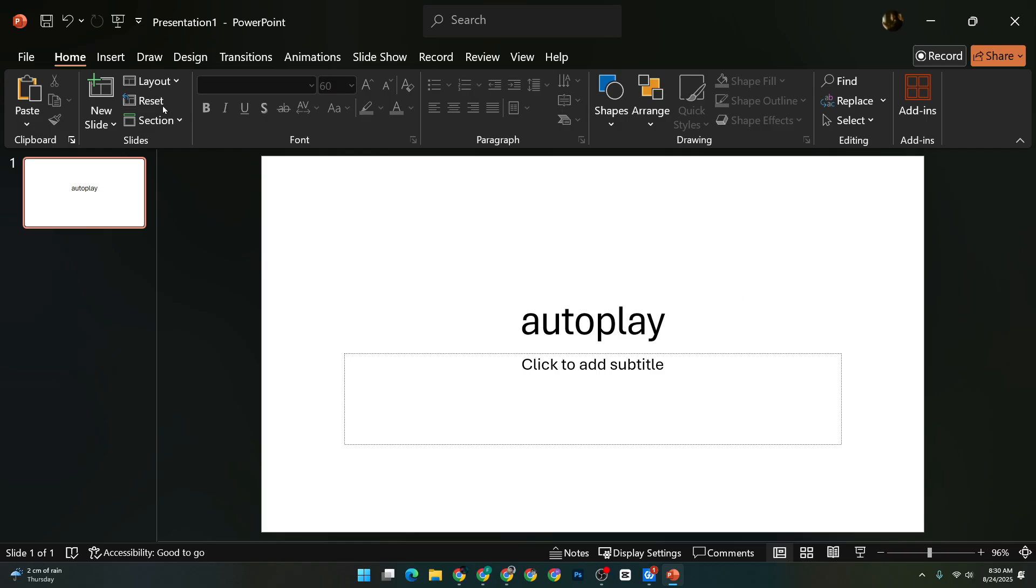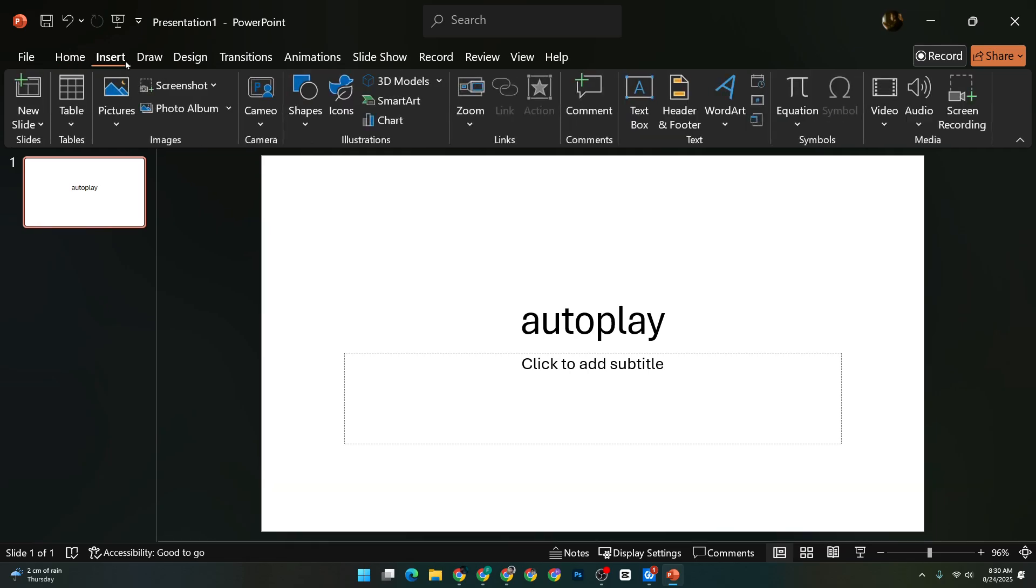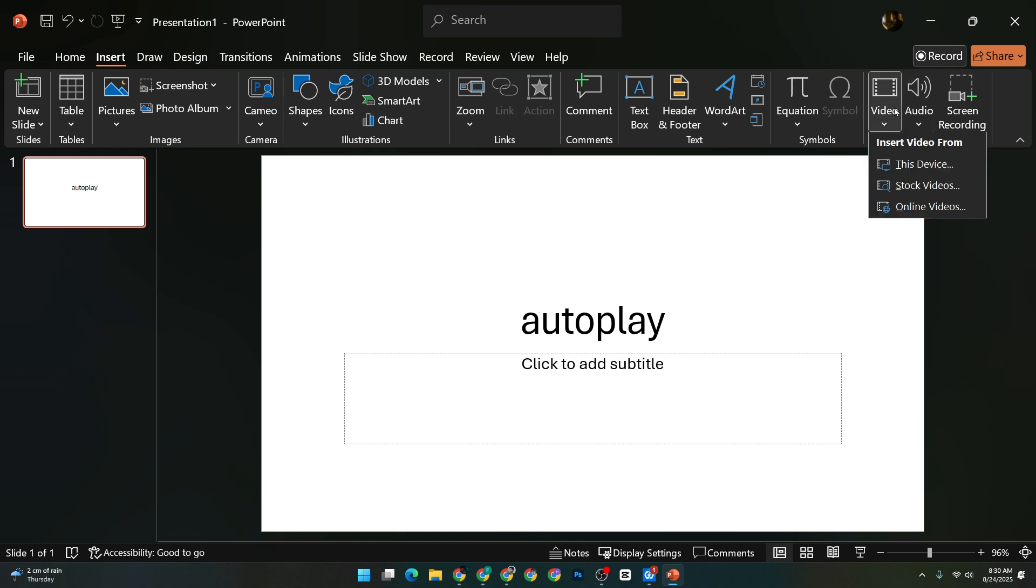First off, you'll want to select the slide where you want your video to play automatically. This is important because the settings we're about to tweak will apply specifically to the video on this particular slide. With your slide chosen, we'll move to the next step.